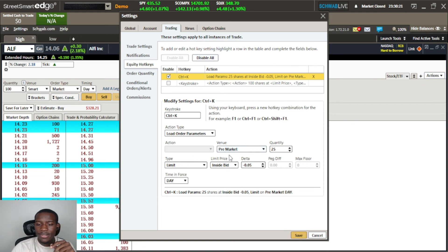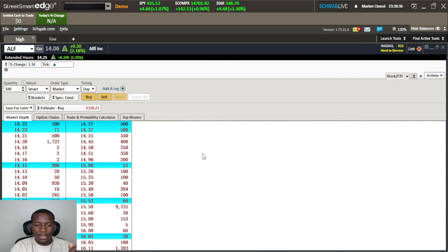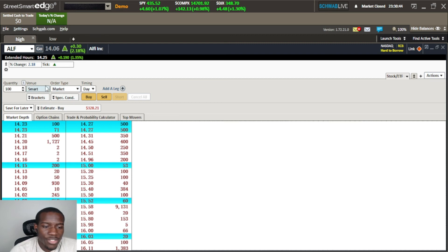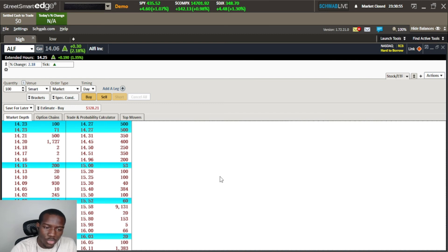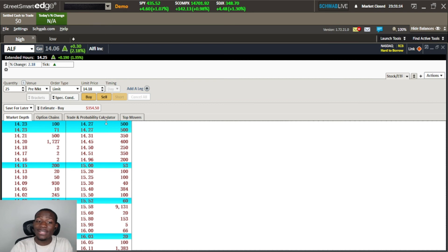We'll save those parameters — pre-market, 25 shares, limit order, inside bid, Day time-in-force. Now we click inside the all-in-one box and hit Ctrl+K. And there it is: 25 shares, pre-market, limit, with a limit price set accordingly. Everything worked. Remember, this is not entering the order — it's only setting up the order for you to then press Buy or Sell.